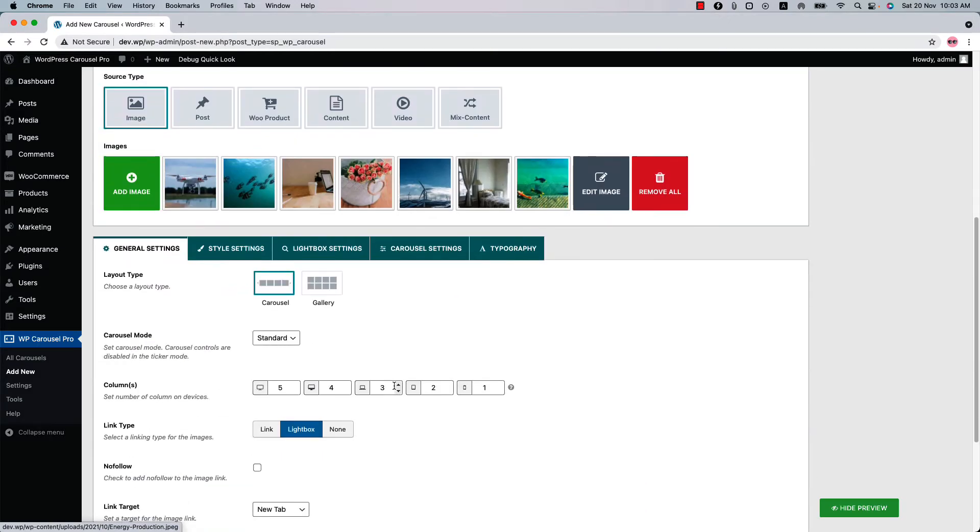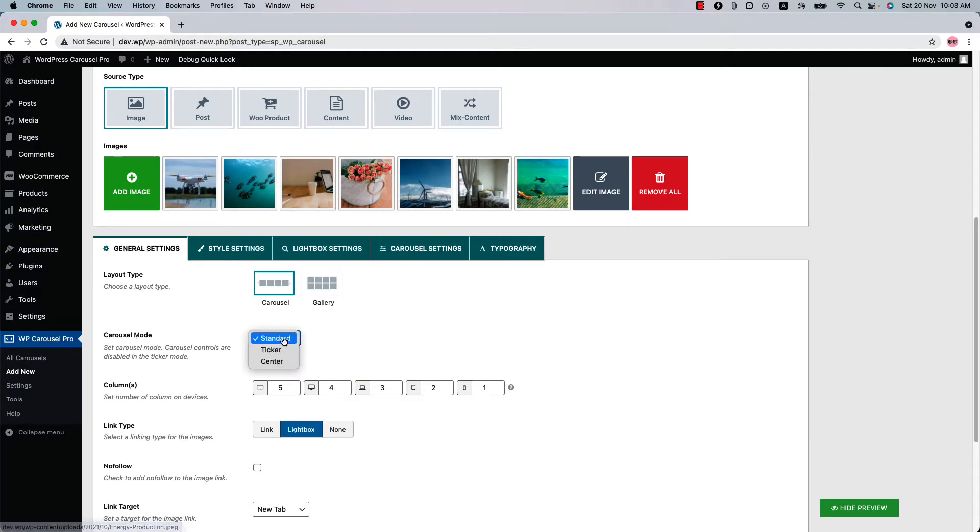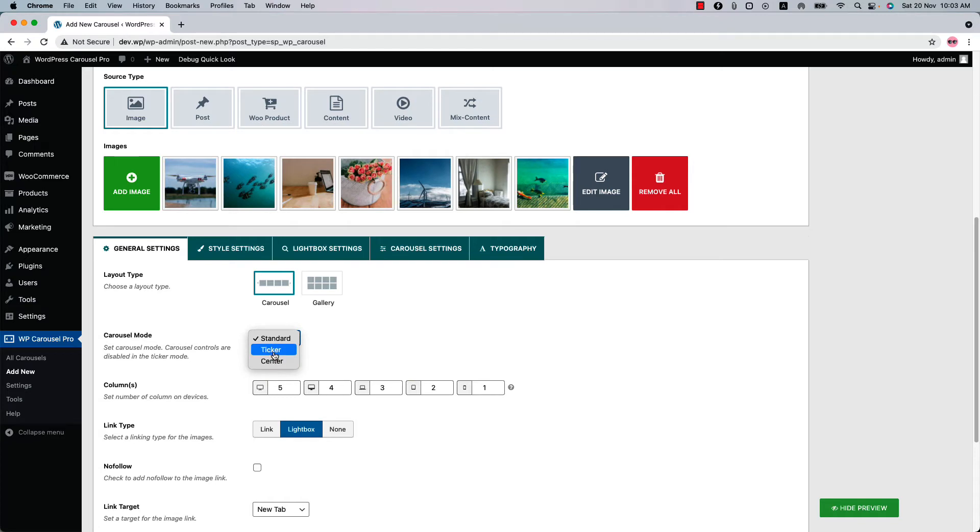Let's see some other carousel related properties. As you can see in the general settings, there are three carousel modes: standard, ticker, and center. You have already seen the standard mode carousel. So now let's see the ticker and center carousel.